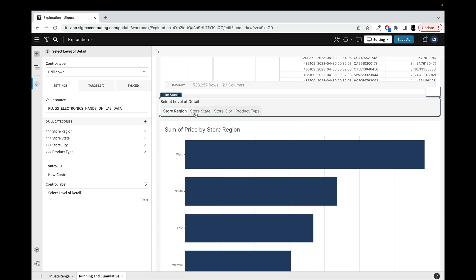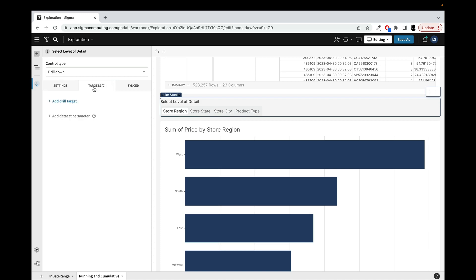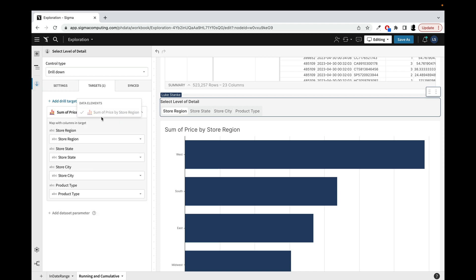So now that we have these buttons set up and you can see I'm just pressing them, it's doing nothing. I've got to get that connected. So I'm going to bring it to a target over here. I'm going to add a drill target. If I had multiple elements, I could just select the elements I want, but I'm just going to choose this sum of price by store region. And you'll see I've added that in now.